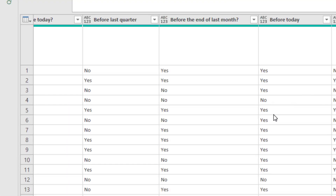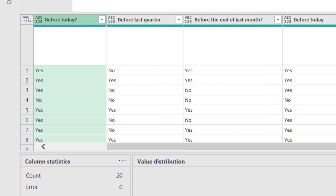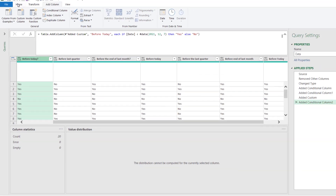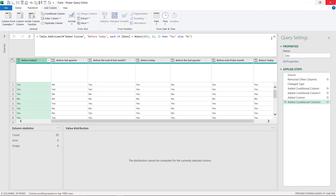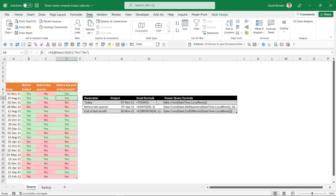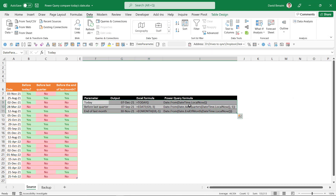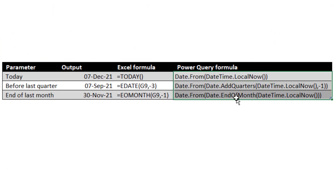I'm going to show you how to do these relative date ones and how to look up other ones as well. So here we are in Power Query — let me start again from scratch. I'll start in Excel where I have the functions listed. If you want a copy of this workbook, subscribe to my channel and leave a comment and I'll share it with you.